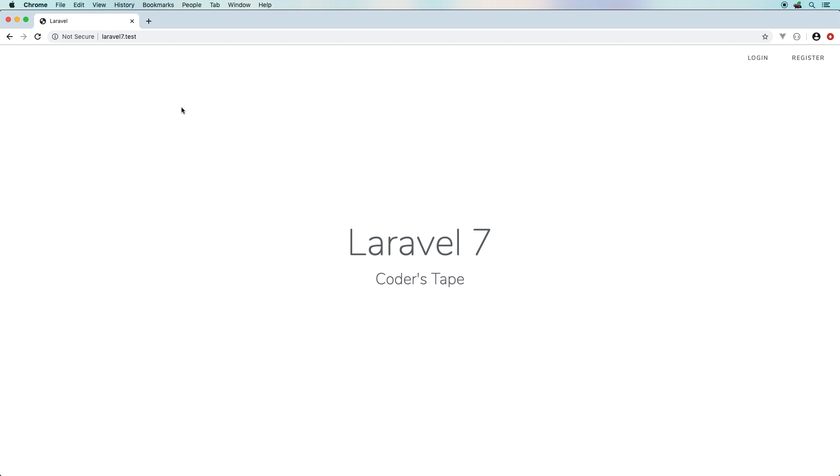Welcome back. If you've been following along with the series, you know that this is going to be the third installment of what is new in Laravel 7. If you missed the first two episodes, I highly recommend that you do because we covered two very important topics.